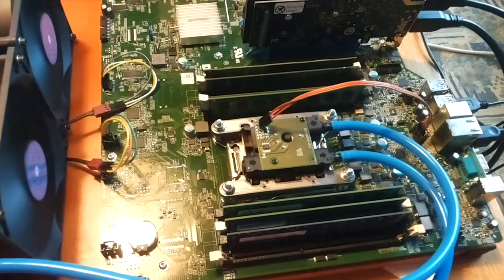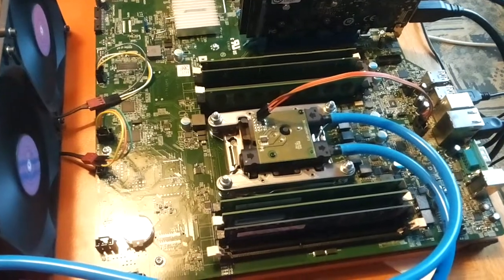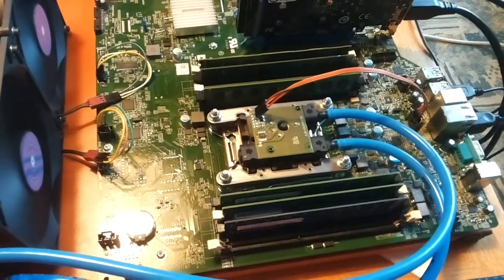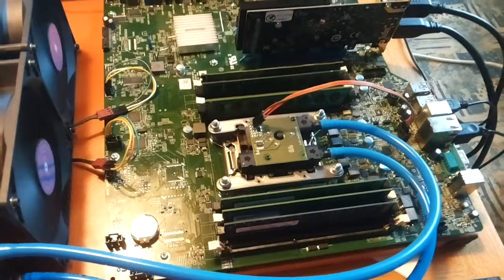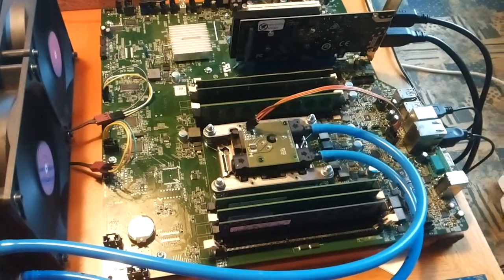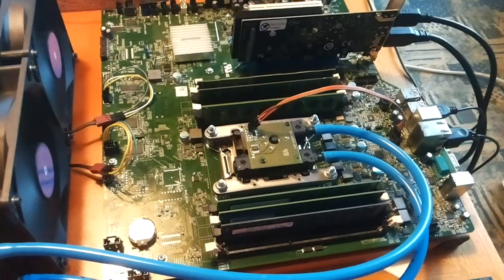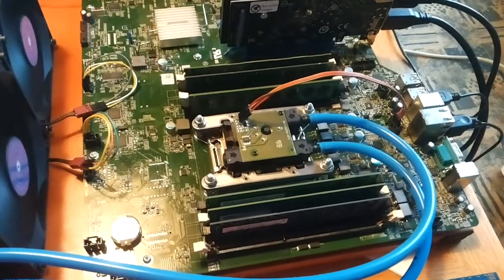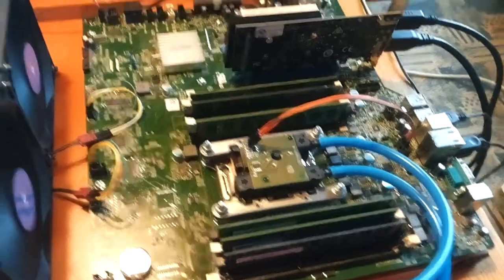This video will show you how to configure the RAM in the T3610 from Dell and why it doesn't work in some configurations.